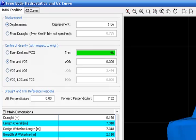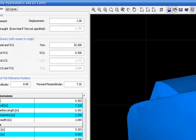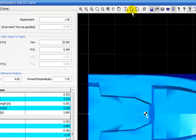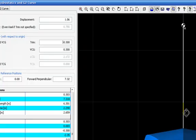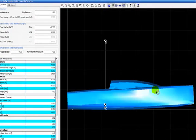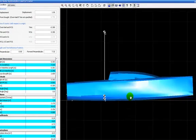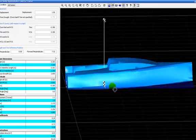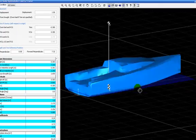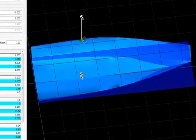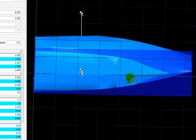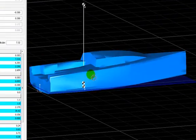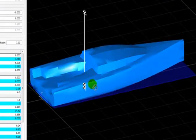You can set here a different trim and check what happens to the hull. For example, if you want to see the position of the hull prior to start planing.